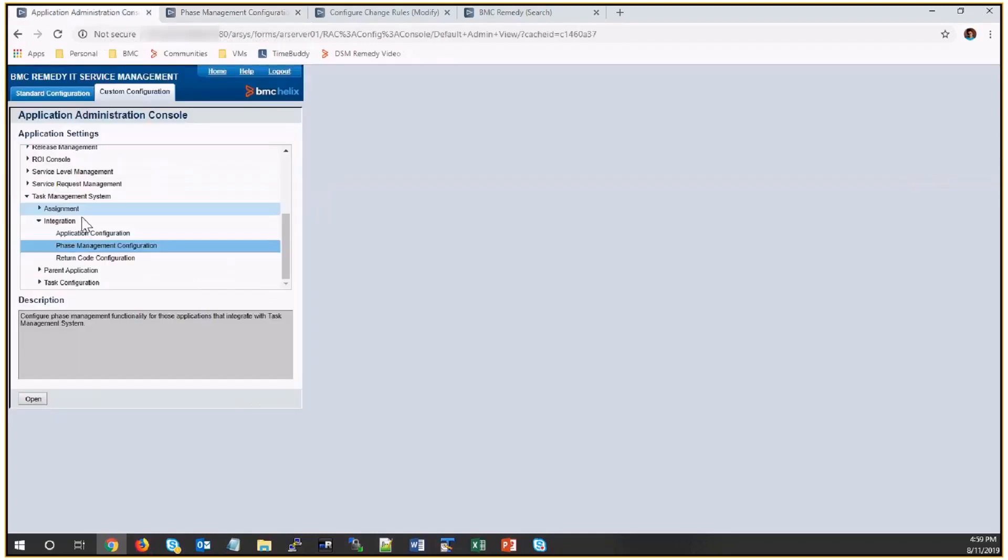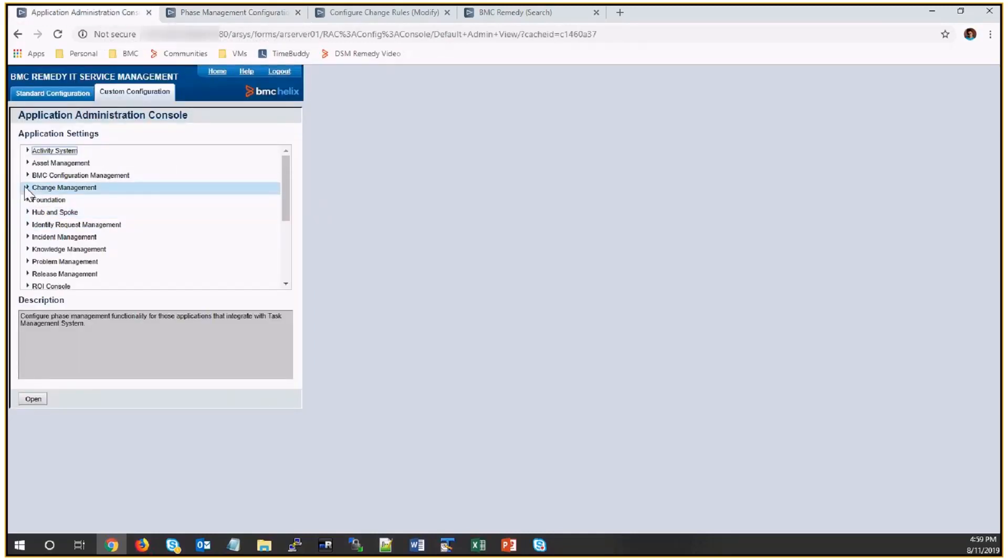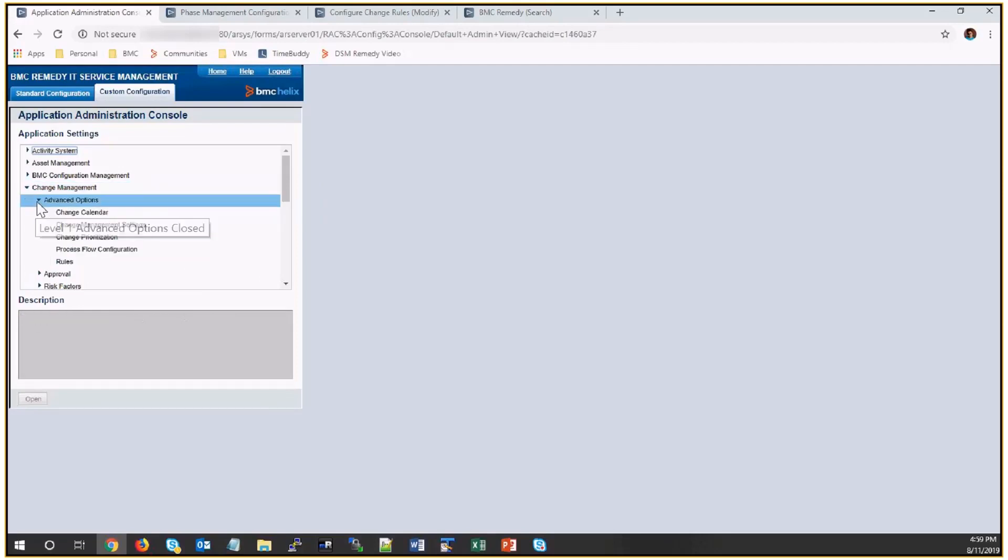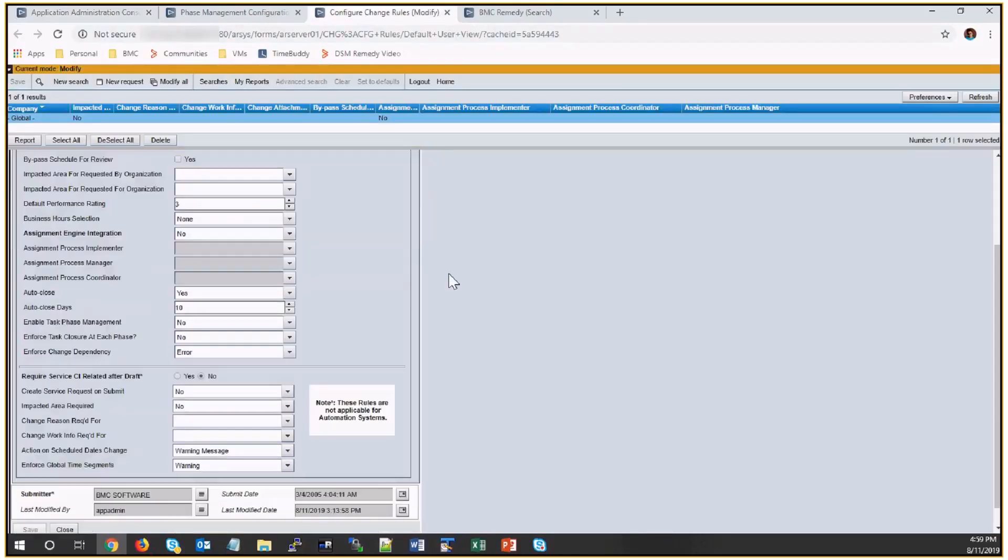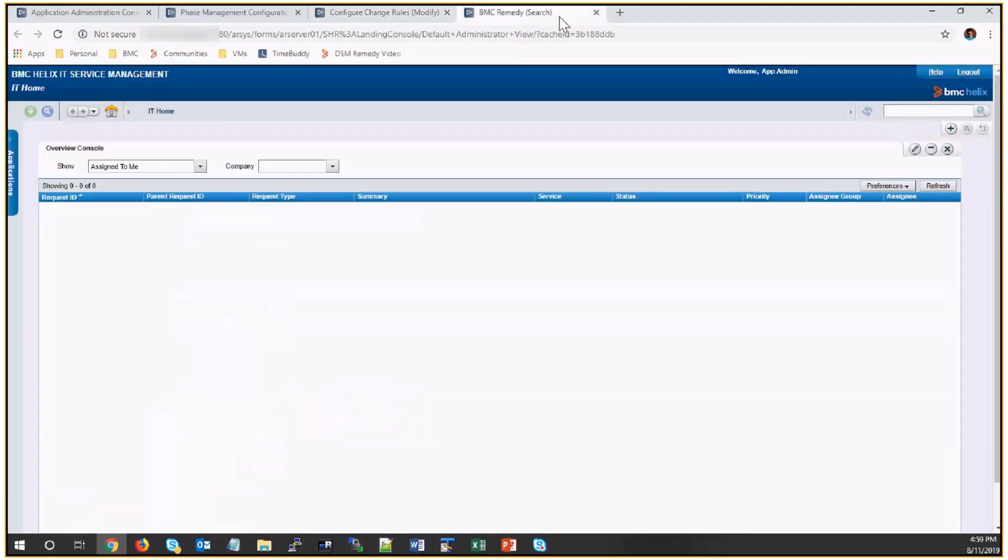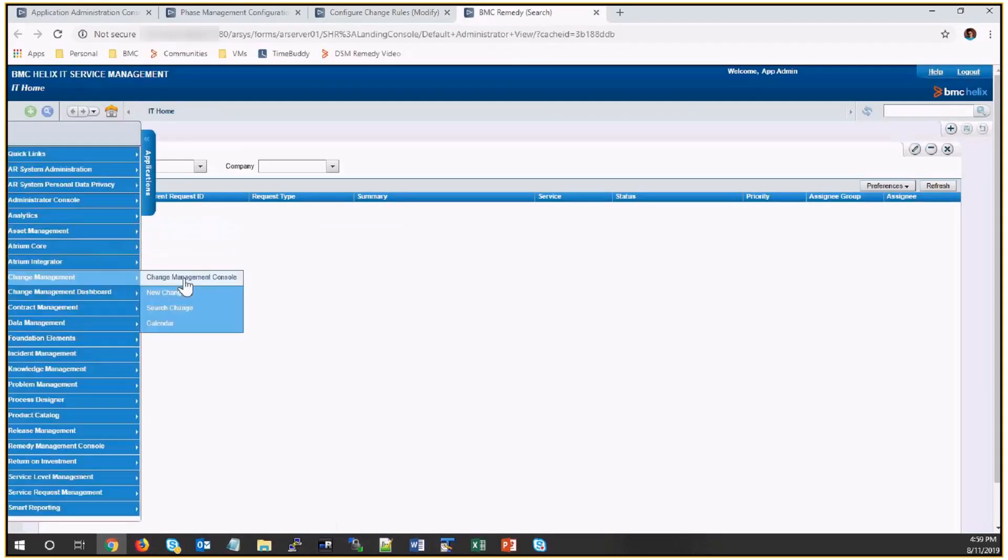We'll now go to the change configurations, advance options, rules. Here I have one for the global where I have set it to no. So first, I'll show you how it works without this configuration.